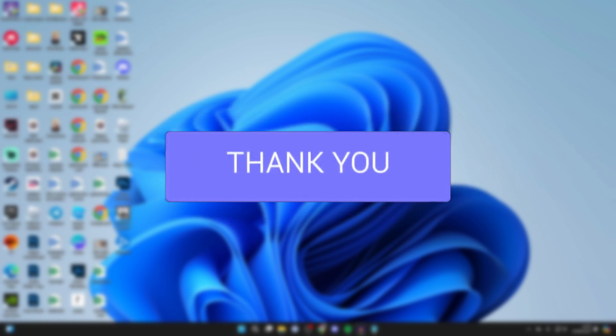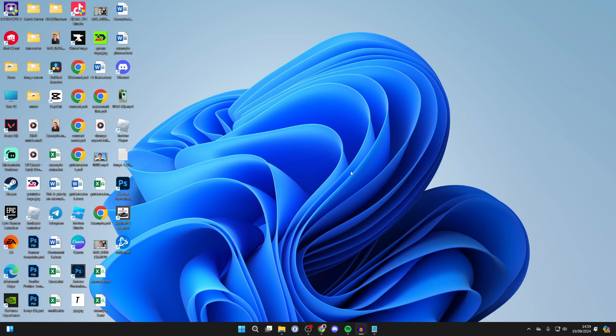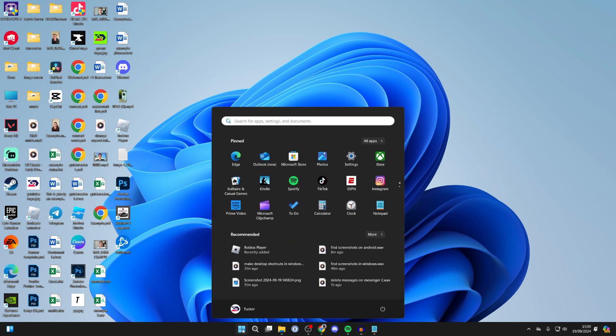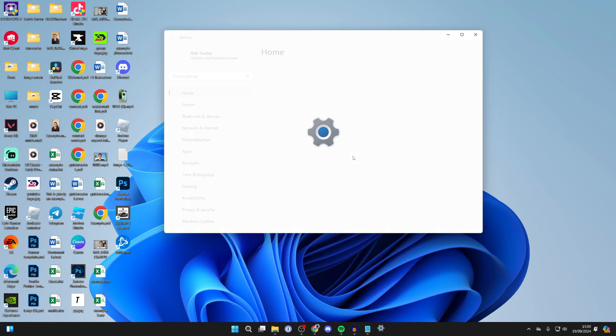This is super cool to be able to do. There are a couple of different ways you can do this. First, come to the bottom of your computer and click on the Windows Start button, or you can press it on your keyboard, then open up your Settings.